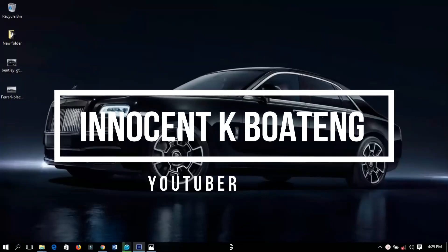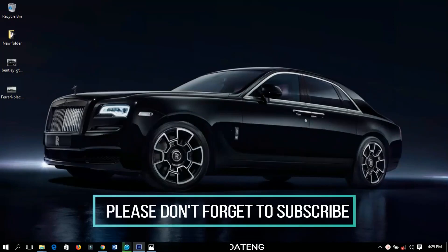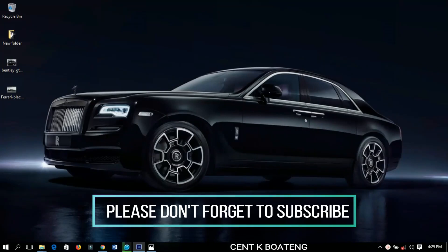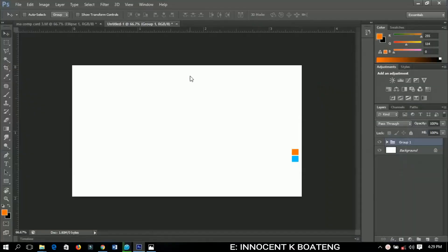Hello lovelies, welcome to this channel once again. Thanks so much for clicking on this video. If you are new here, make sure you hit the subscribe button. If you are returning, thanks so much for coming back. In this video I'm going to show you how to create a business card in Photoshop.